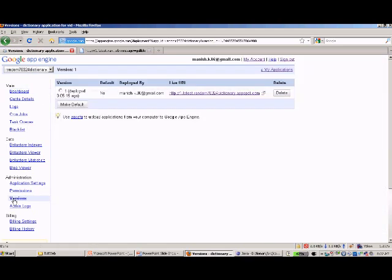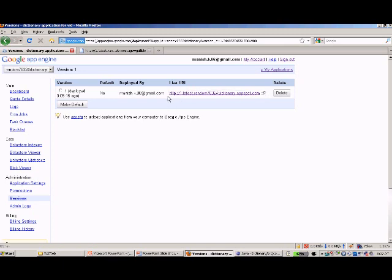Now we retrieve the application's URL which is generated by the hosting platform. This is the URL which can be shared now.